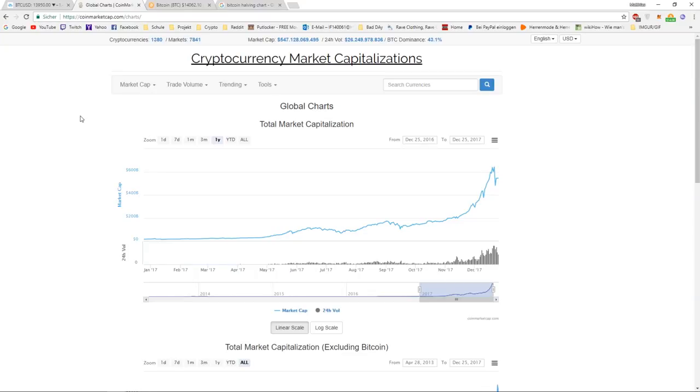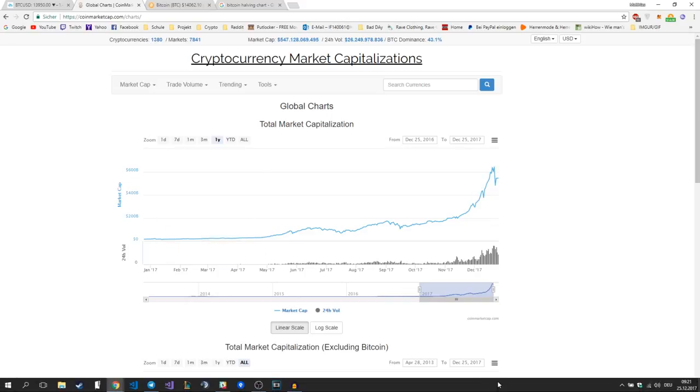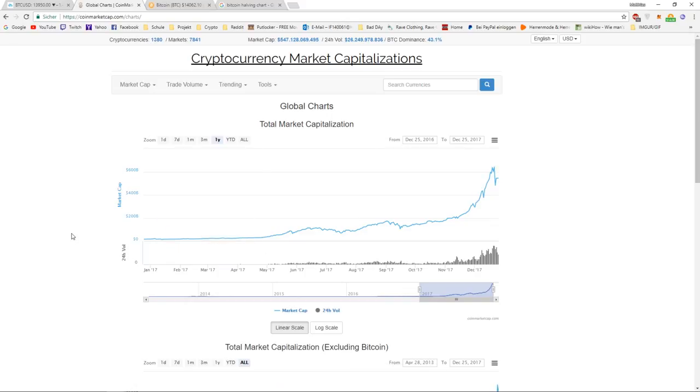Hey guys, what's going on, it's CryptoCyne here. Today we're going to talk about why 2018 will be a great year for cryptocurrencies and Bitcoin. It's now six or seven days from the end of 2017, and I want to wish you all a Merry Christmas and a Happy New Year.